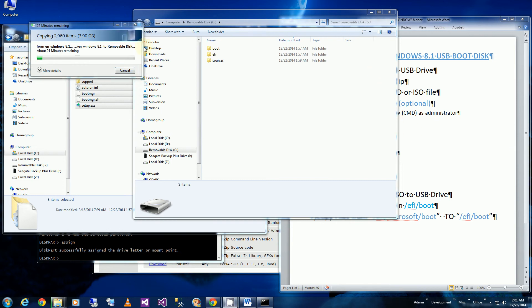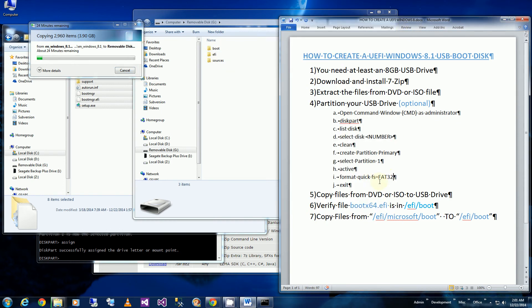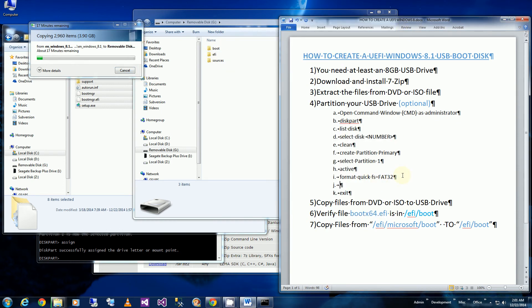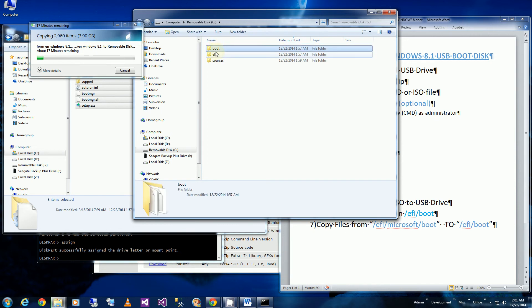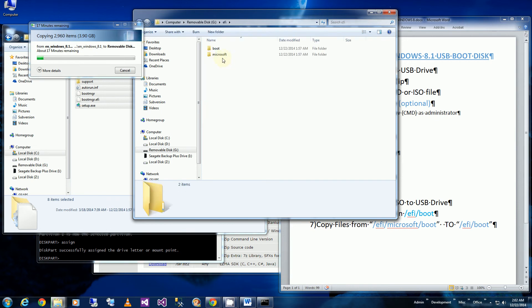So while that is copying to my thumb drive, I'm going to put this additional step here. Assign. And after a couple of minutes here, while that's copying, I'm going to go into the EFI folder. Because that looks like it's done copying.